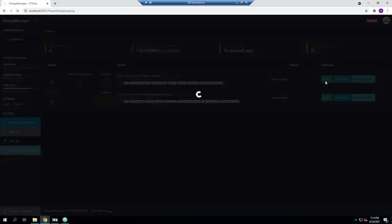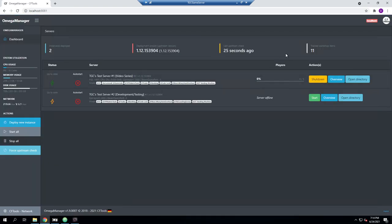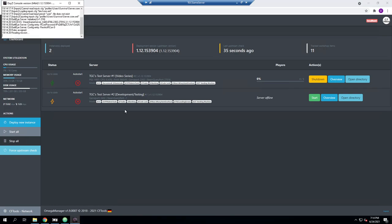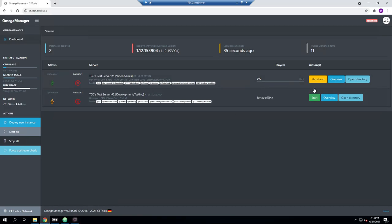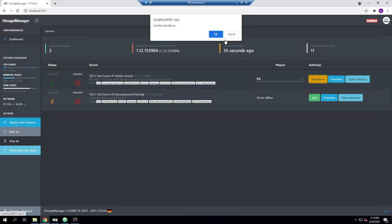We're going to quickly start our server to ensure the mod is downloaded and moved into the correct folder. We'll give it just a moment and then turn it back off, because there are some config changes we'll need to make. It's reading the mission, so we should be good — I'm going to go ahead and shut that back down.